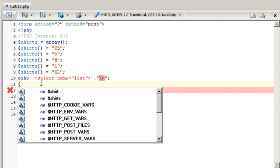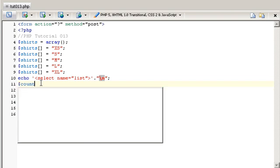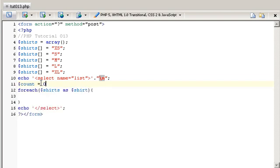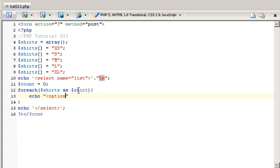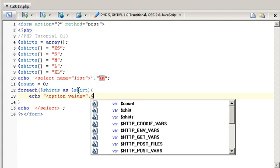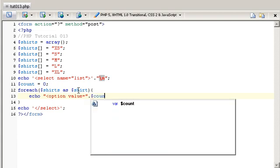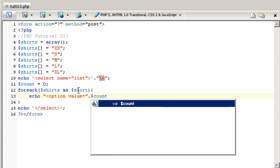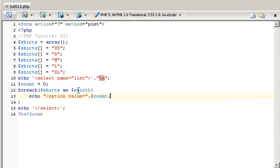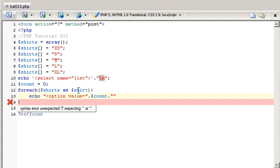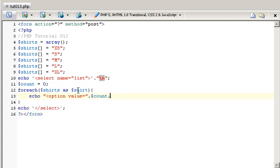Start this here and say count equals zero and we're going to say echo and option. We're going to say the value equals and then we're going to add in that count. Now you'll see that I'm going to add the count every iteration after this echo here. I don't want to be in double quotes, I want to be in single quotes here.